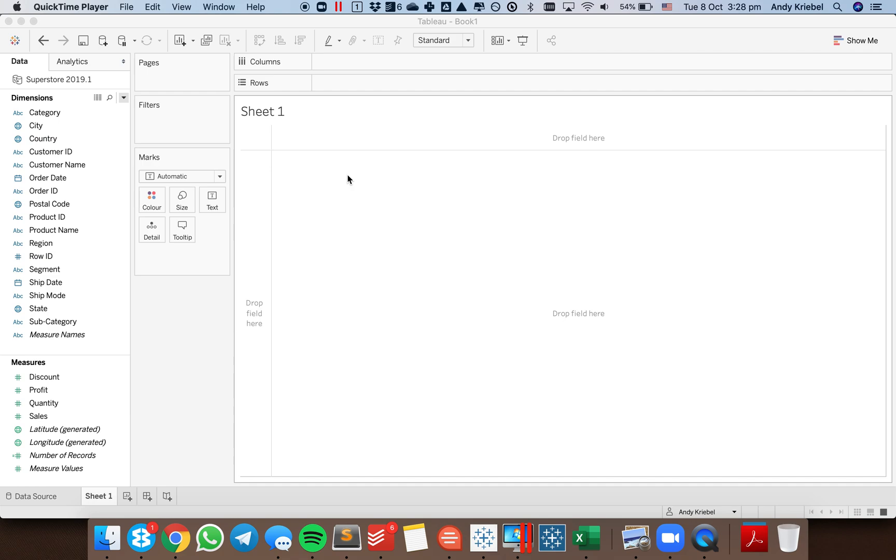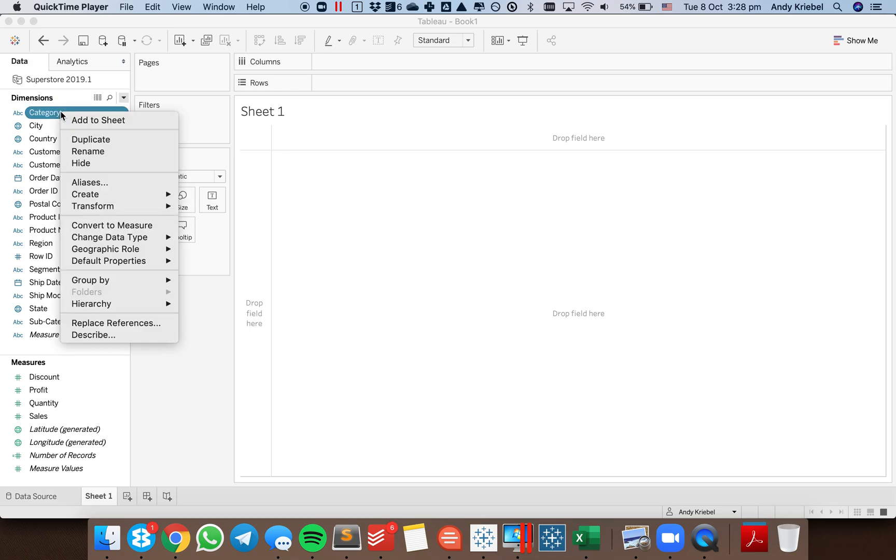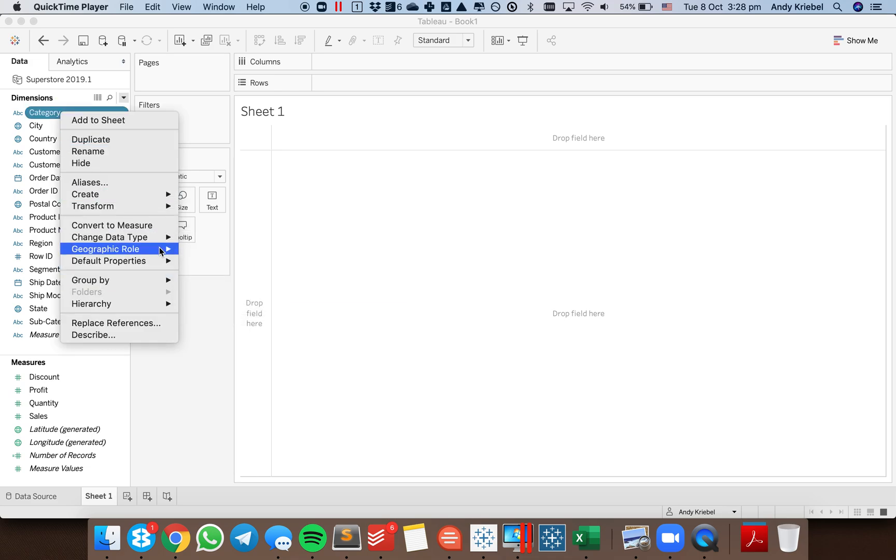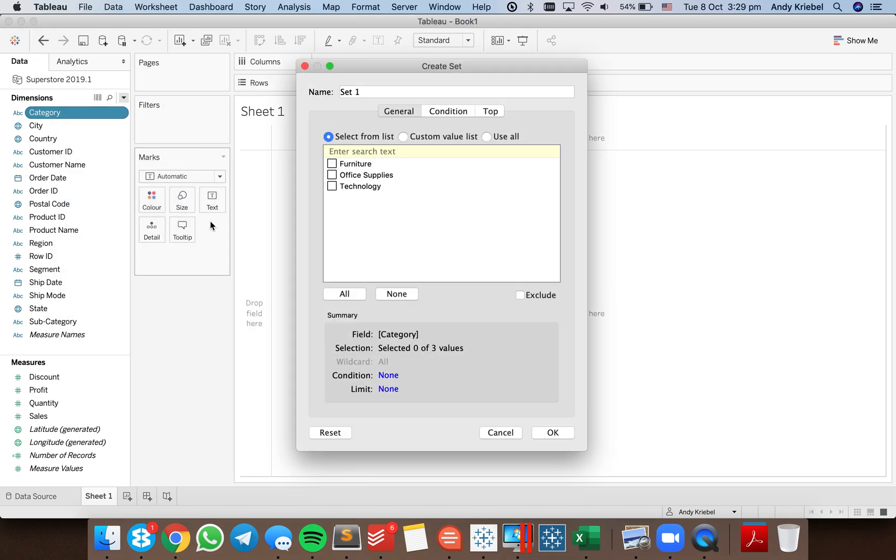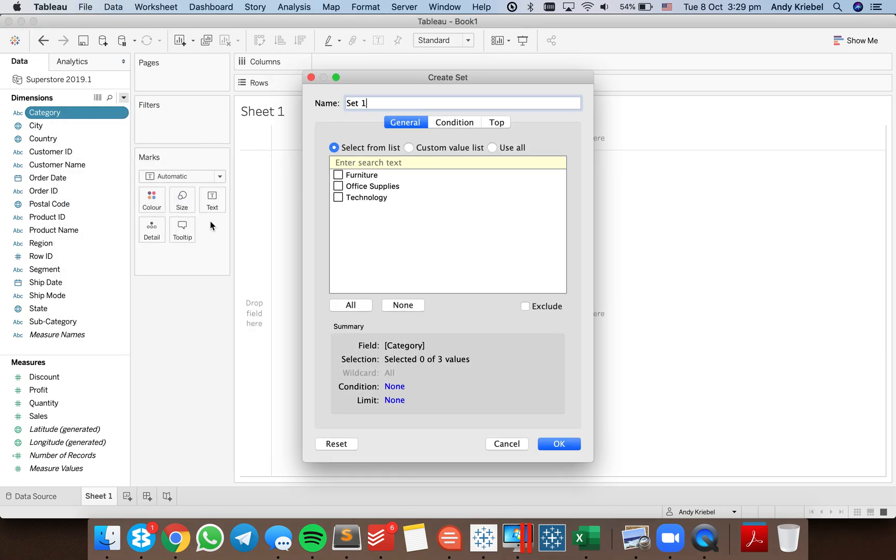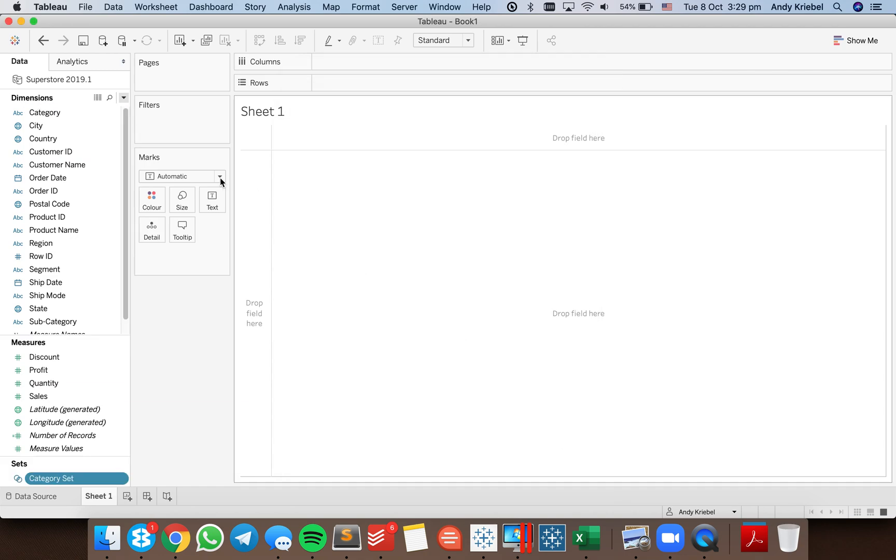So let's look at an example of both scenarios. In this case I'm going to do a set action drill down. So I'm going to right click on my category field and create a set. I'm going to call this my category set and initially I'm just going to pick something for testing purposes.